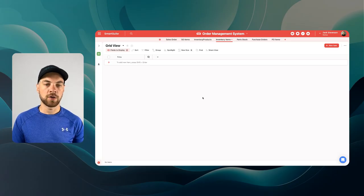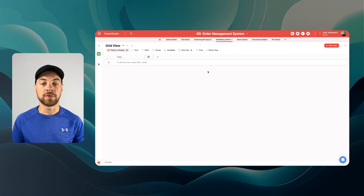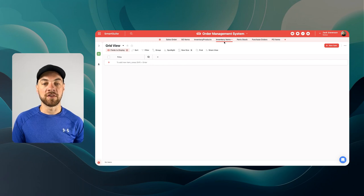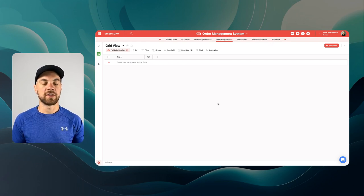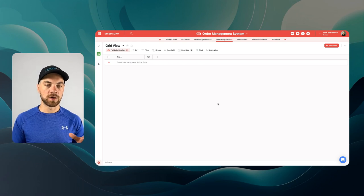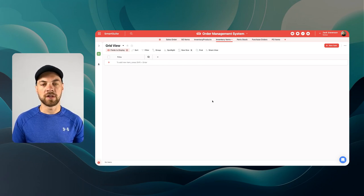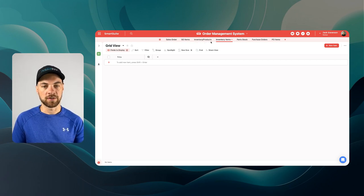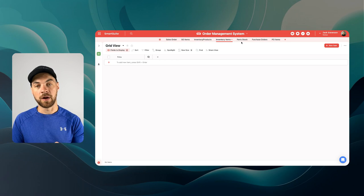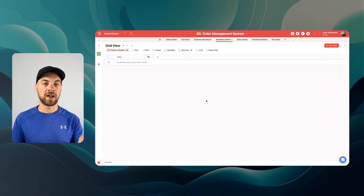Continuing from part three, we're going to add to the order management system. In this video, we are going to specifically add the fields for the inventory items, part stock, purchase order, and purchase order items. A lot of what we're doing here is to teach concepts, and one concept that is very important — and I've touched on in other videos — are junction tables. Inventory items is a junction table between inventory, or essentially products, and the parts stock. Once we start adding fields, I'll explain a little bit more as to what I mean here.